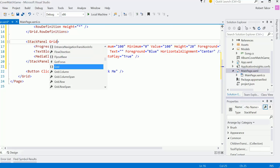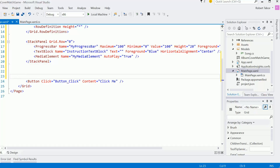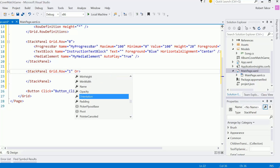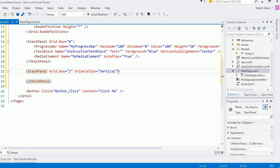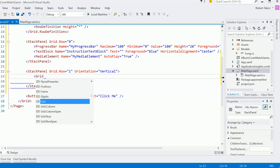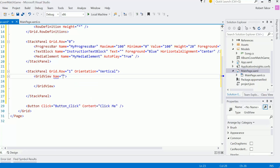That StackPanel goes in Grid.Row 0. For the second panel, I'll add another StackPanel in Grid.Row 1 and set its orientation to vertical. The majority of this row will be a GridView control, which I'll name 'SongGridView'.